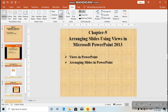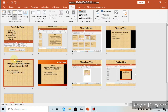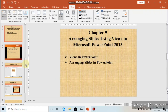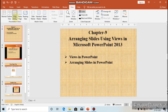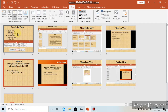The next view is Slide Sorter View. The Slide Sorter View displays thumbnails of all the slides in your presentation. In Slide Sorter View, all the slides are displayed in the form of thumbnails. This view is used to change the order of the slides by clicking and dragging a slide to a new location.